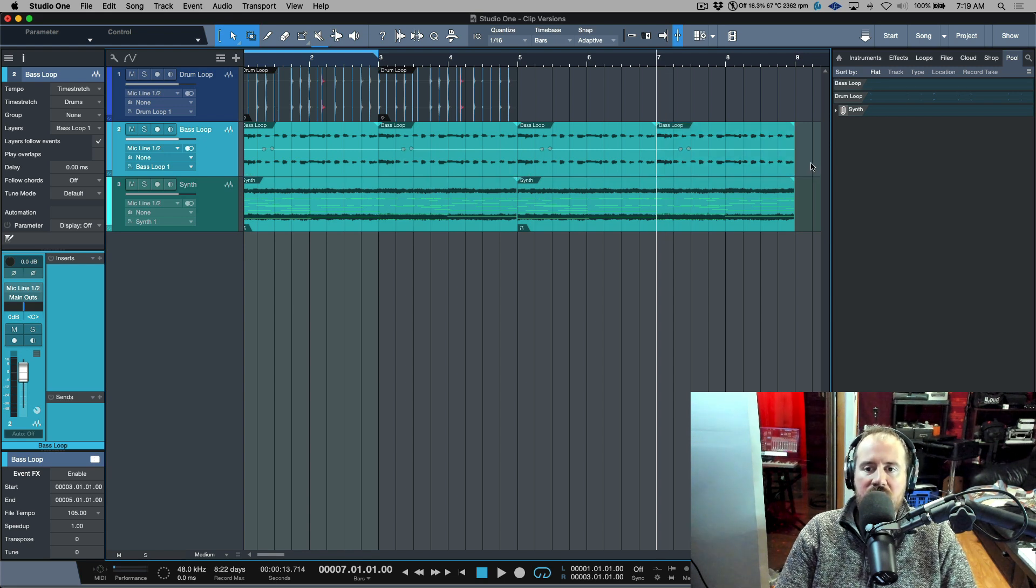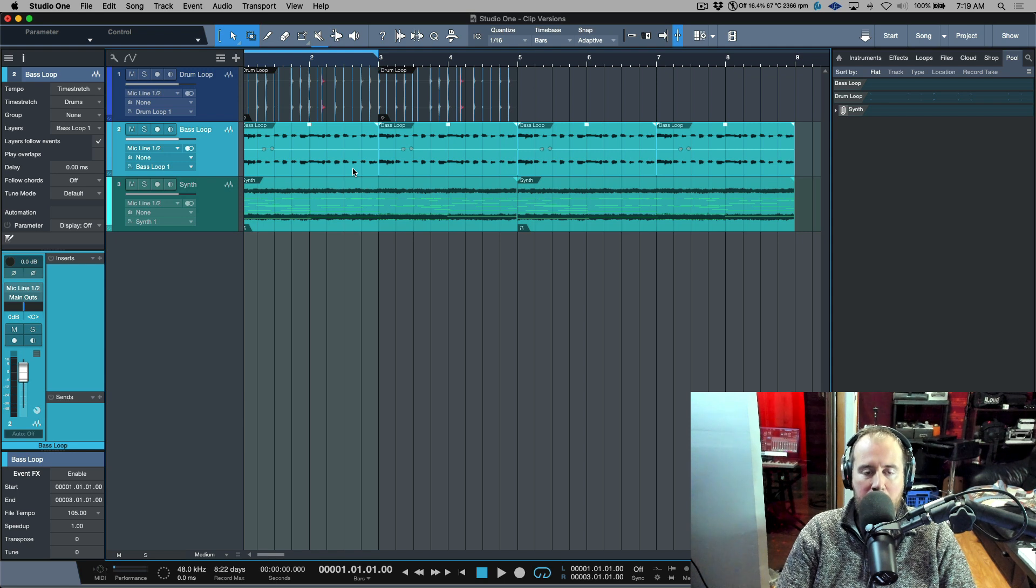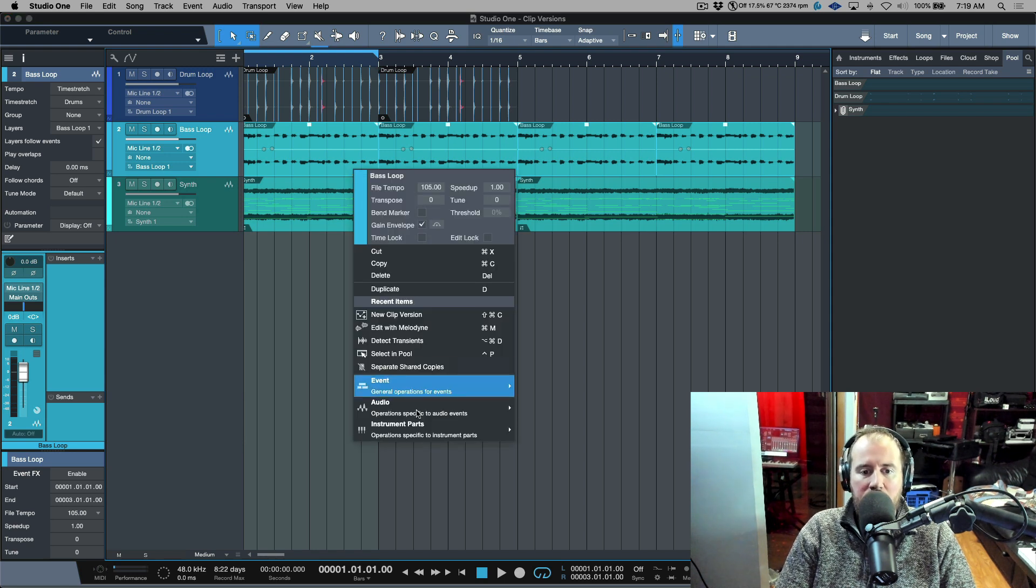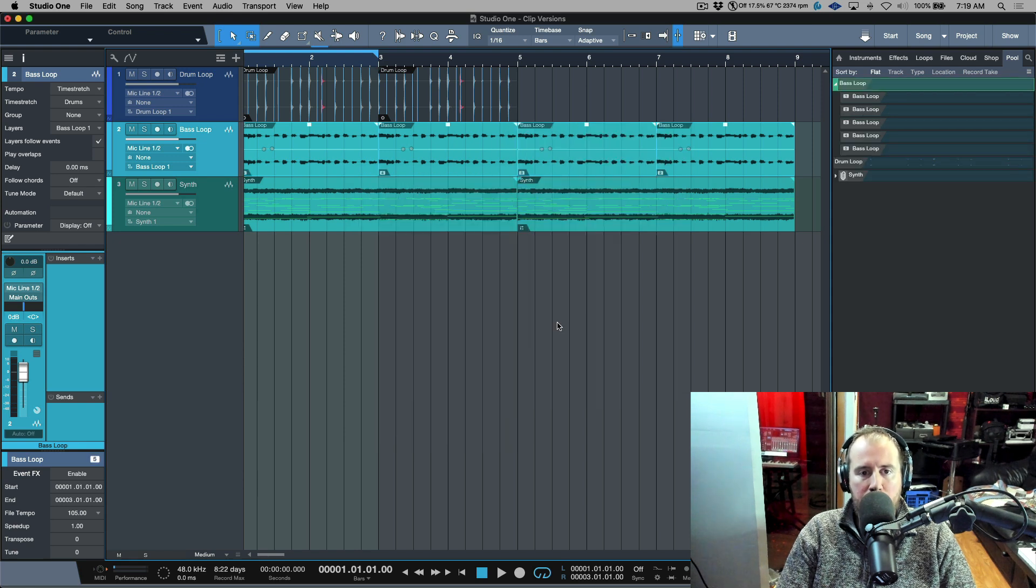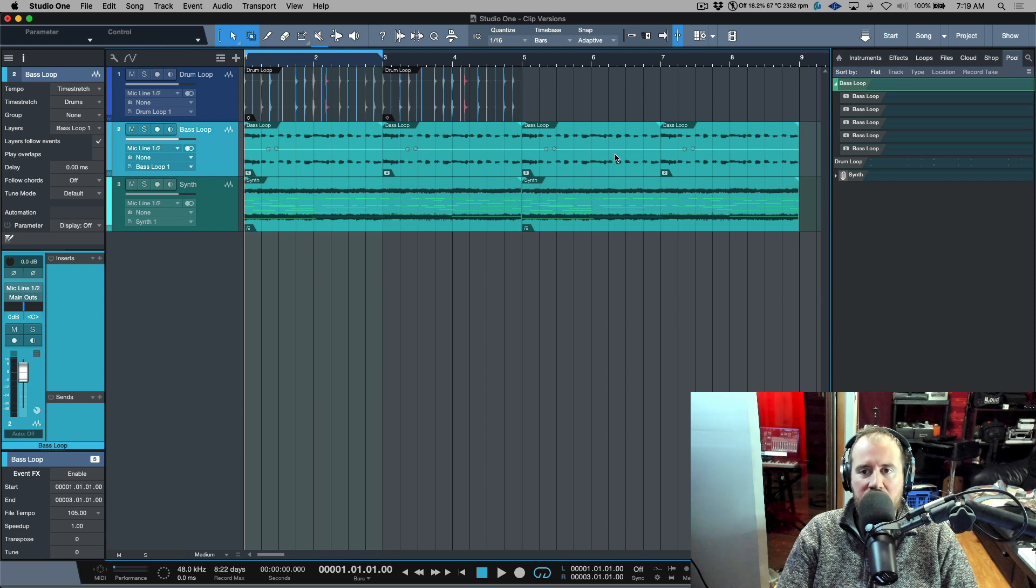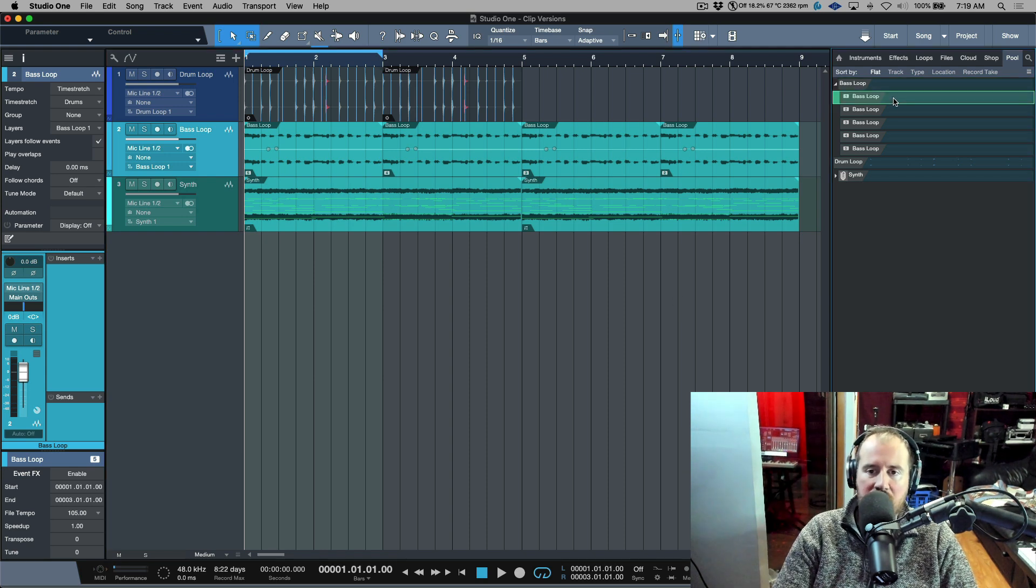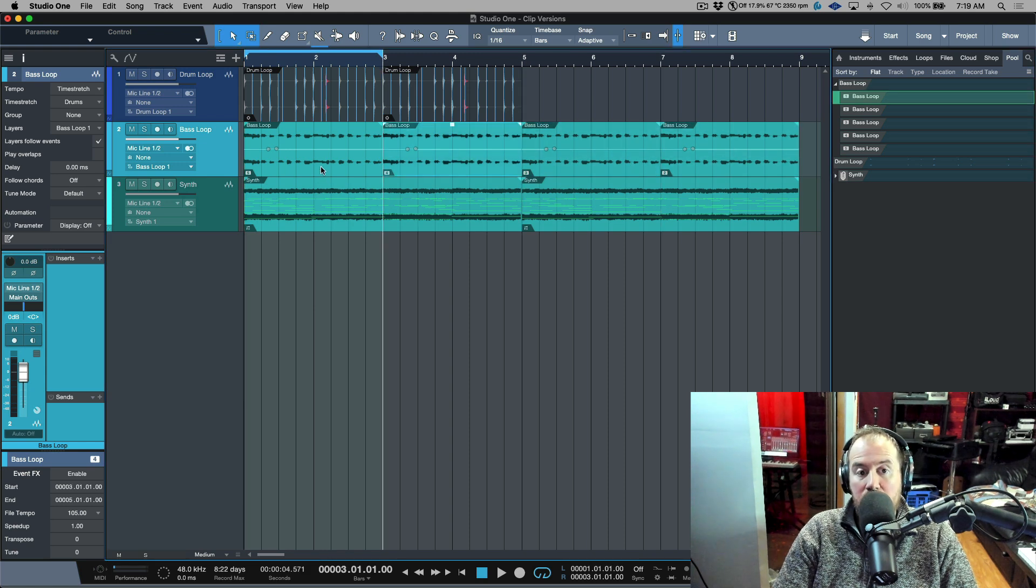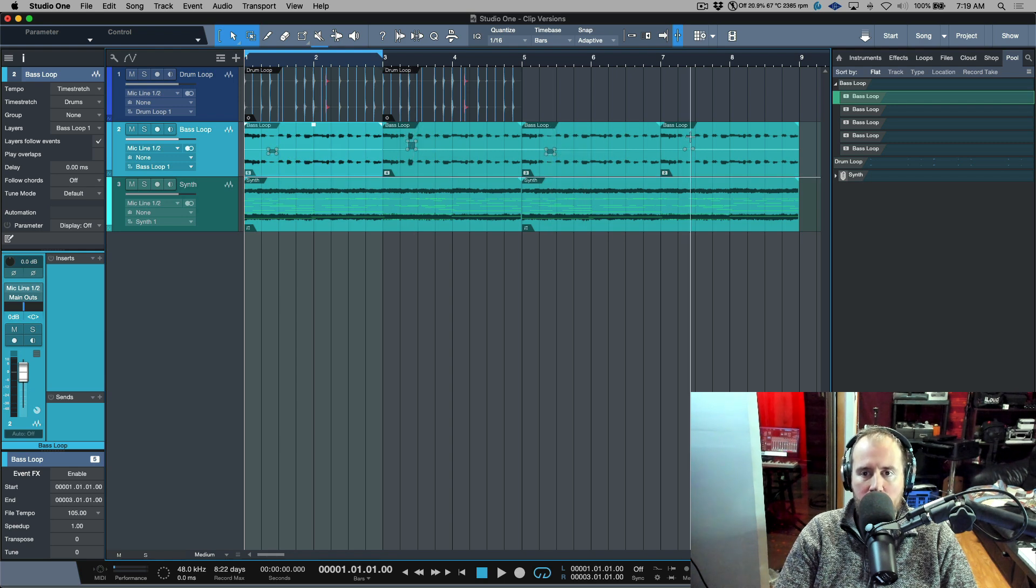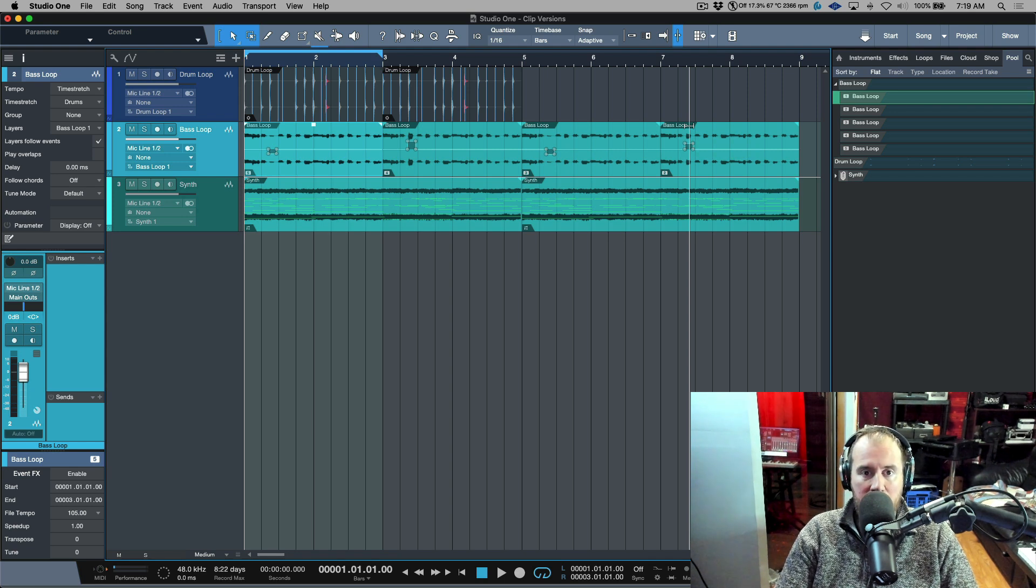But there is another option that we can use to basically separate these versions because right now they're all the same version of the parent file. And that is by right-clicking and we can go to event and then we have the option to separate shared copies. When we choose separate shared copies, it's basically going to leave the first version as kind of like a backup of the original. And then each one of these becomes a unique version. Each one of these can be edited completely independent. So if this is something where you wanted independent control, even if you're working with ones that were copied over, then this is something that you could do.